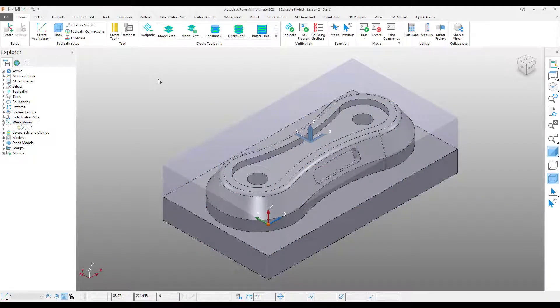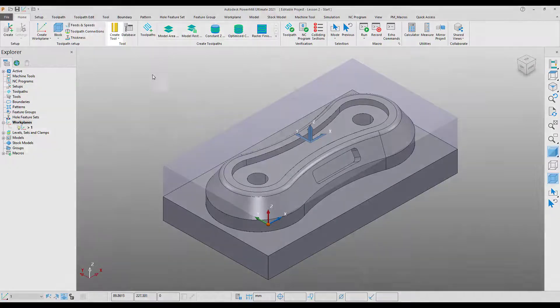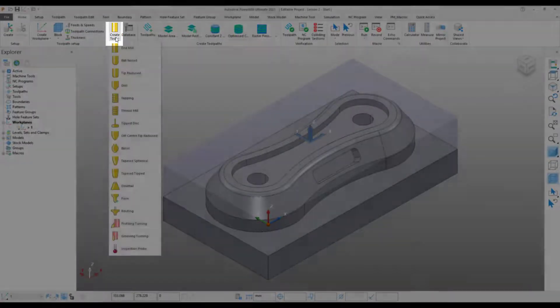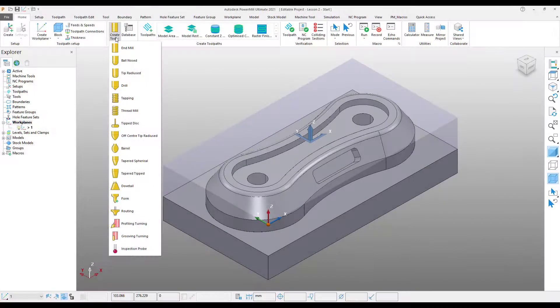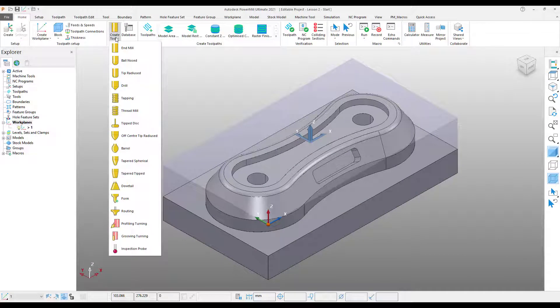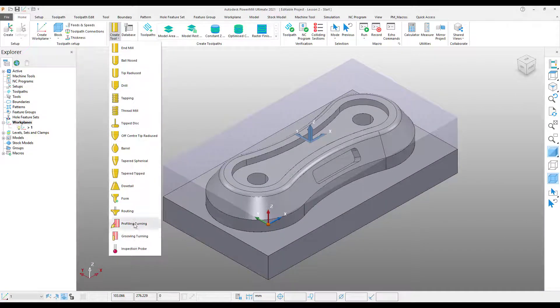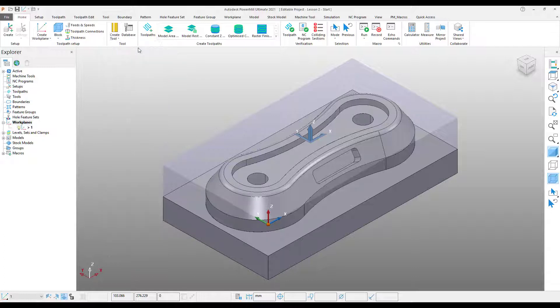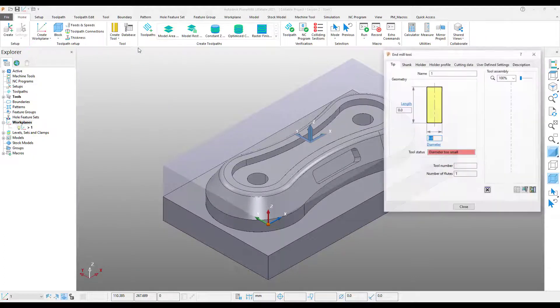I'm going to start by creating a new tool. To do this, from the Home tab on my ribbon toolbar, I'm going to select the Create Tool drop-down menu. From there, we can see all of the different types of tools that can be created within Power Mill. For the moment, all I'm going to do is select End Mill.